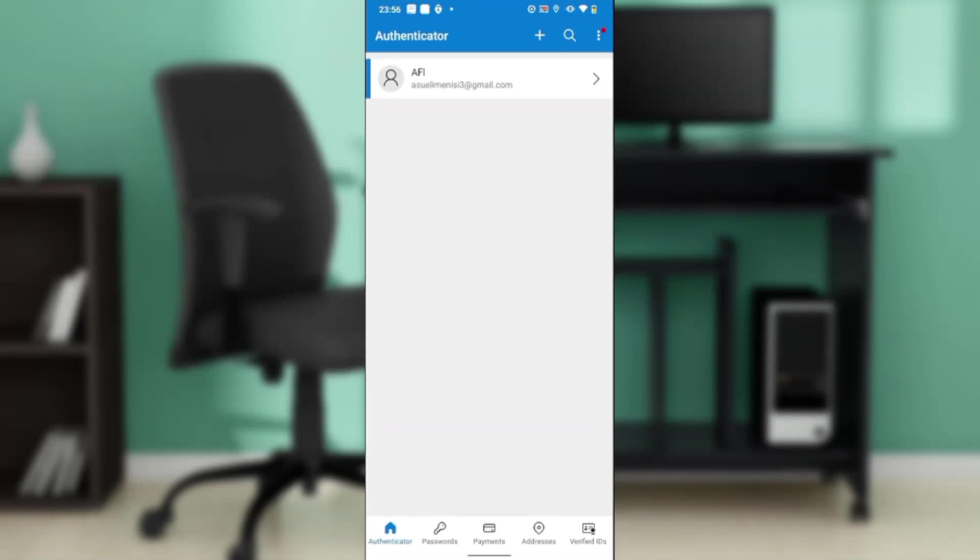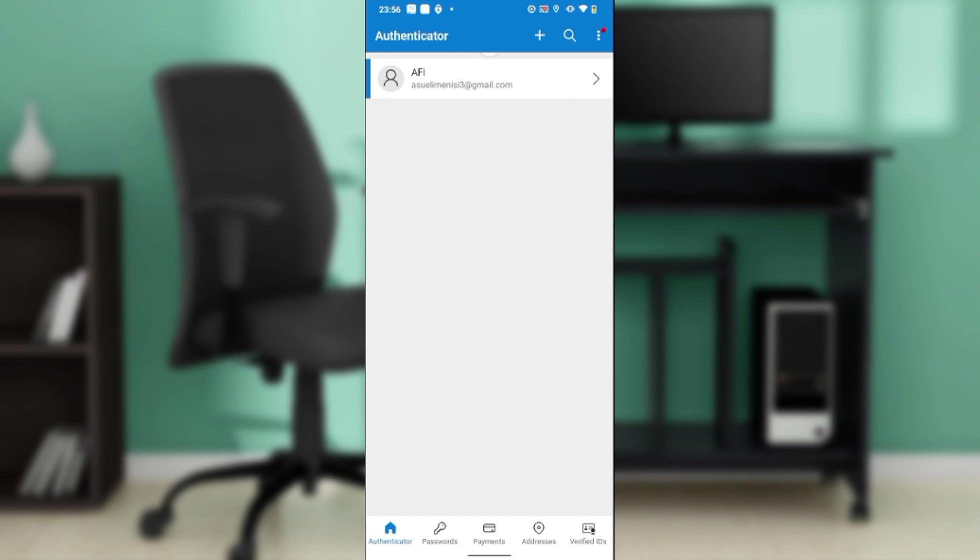As you can see, there are a couple features here that you can navigate in the Authenticator app. But before we proceed, I'd like to tell you where you can find the Authenticator app. You can find it on Google Play Store or Apple Store.